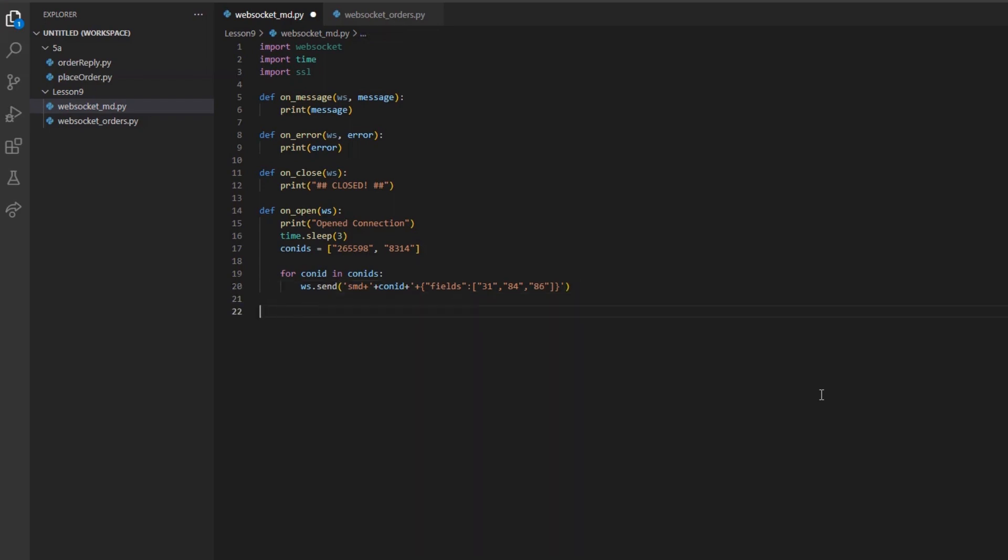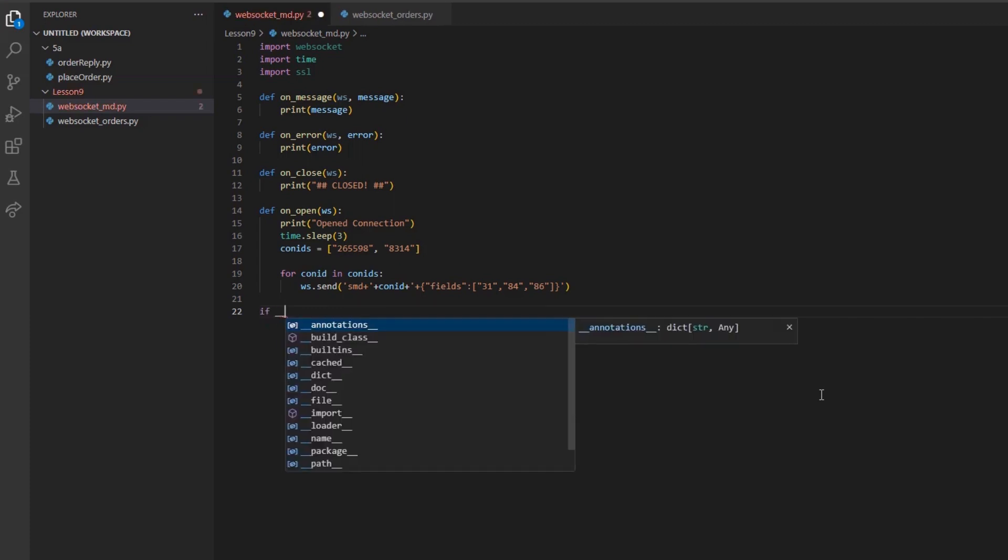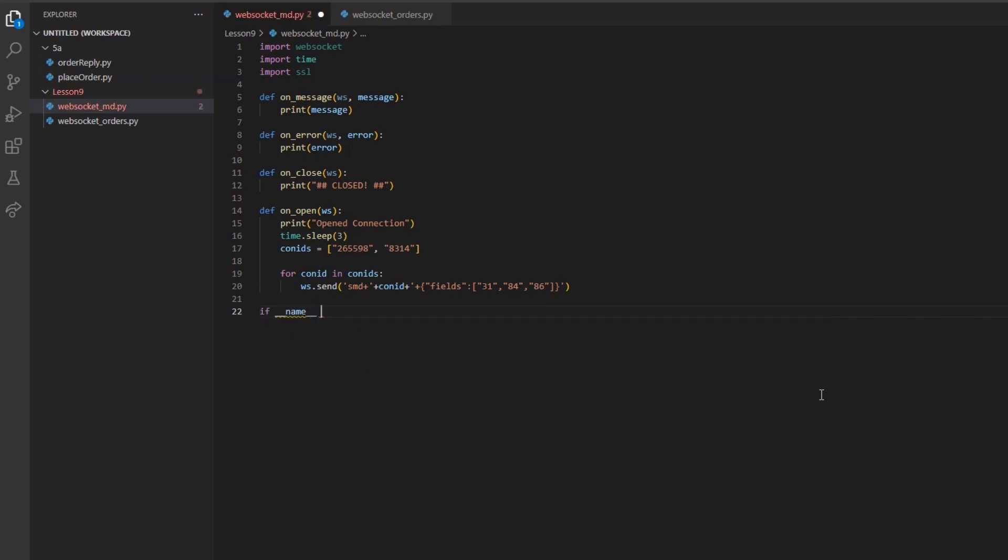In our case, we must send the field values with their quoted values. And it's worth bearing in mind that all fields that are used on the iServer forward slash market data forward slash snapshot endpoint can be used here as well. If you are interested in finding out more about this topic, please reference our prior lesson on requesting market data in the client portal API.